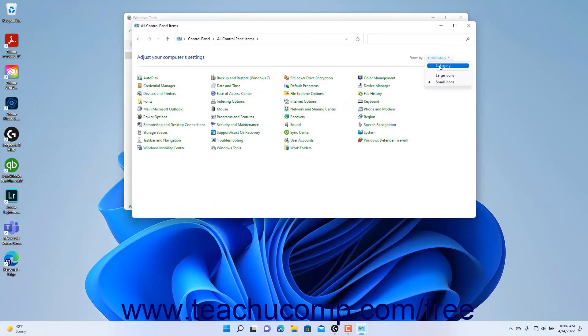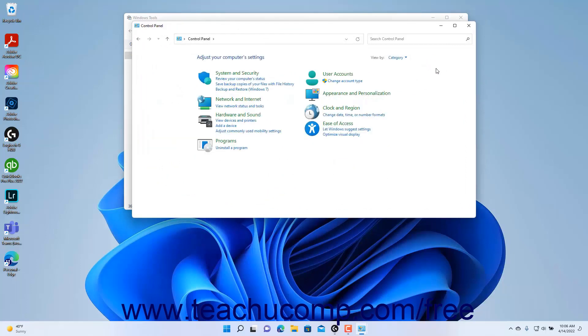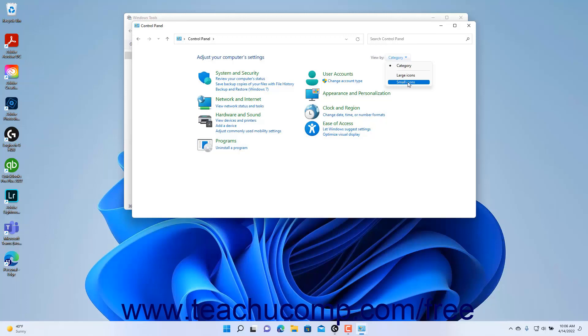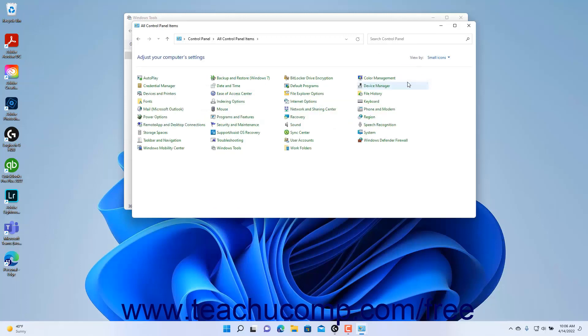If using the Category view of the Control Panel, then click the Uninstall a Program hyperlink under the Programs setting category. Alternatively, if using one of the Icon views, click the Programs and Features icon.